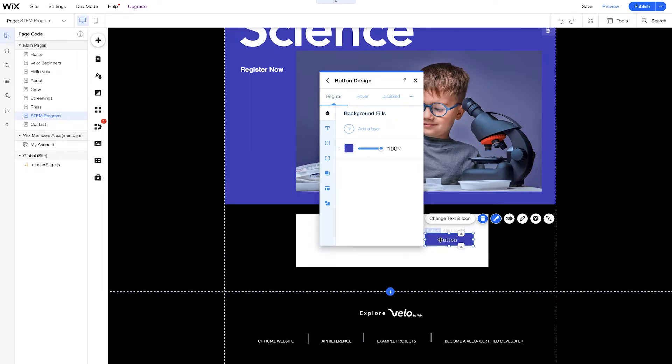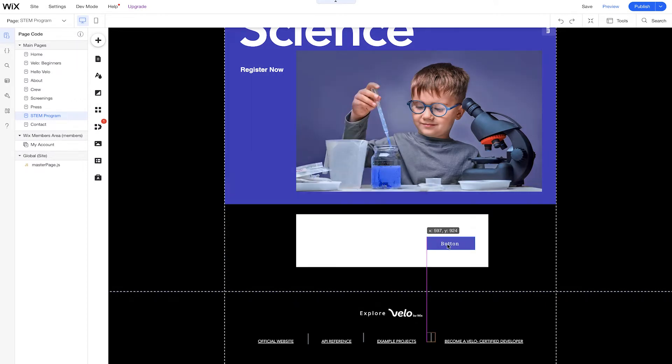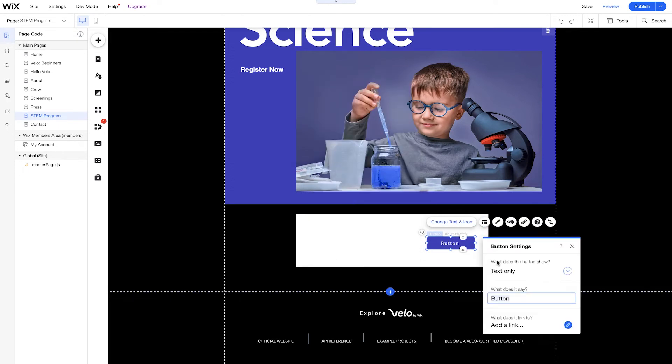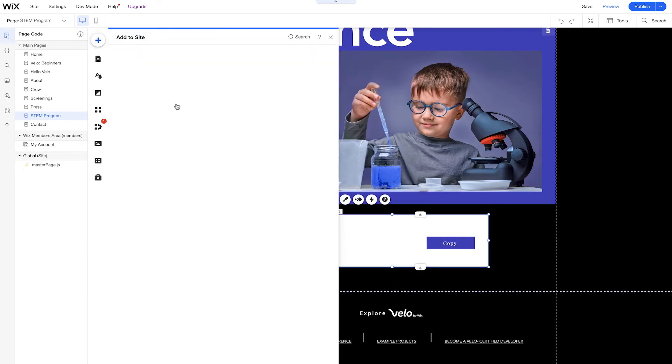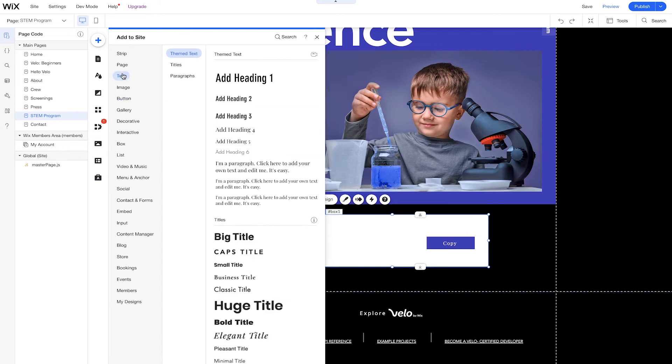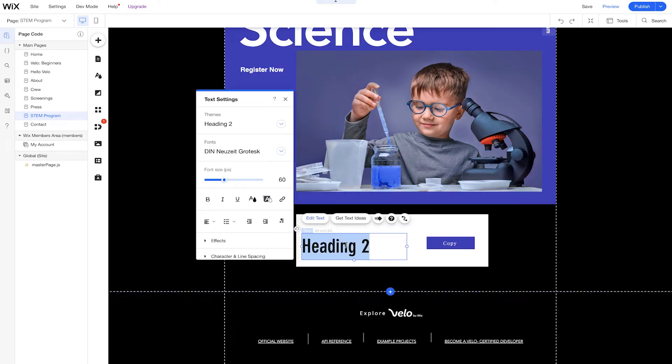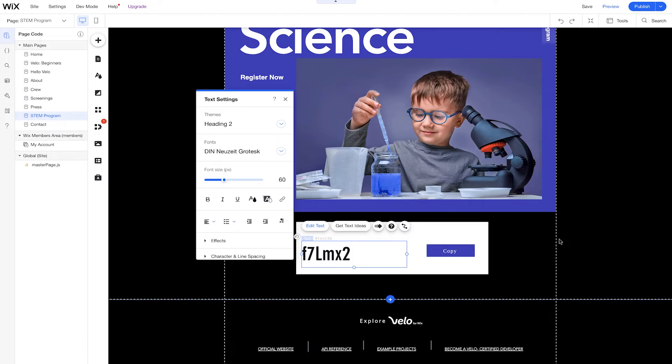And we'll even change out the text of the button. So we'll change this to copy. We'll even bring in some text as well. So we'll bring in this heading right here. And we'll type in whatever random promo code we want. So I'll just use a six-digit or six-character promo code. So let's just say F7, capital L, M, X, 2. All right, something real random.